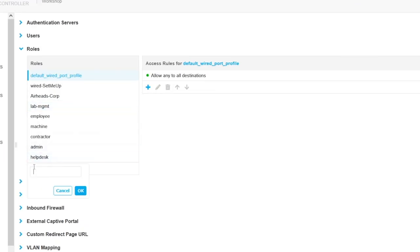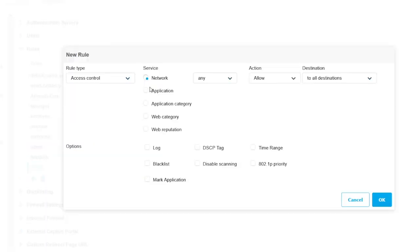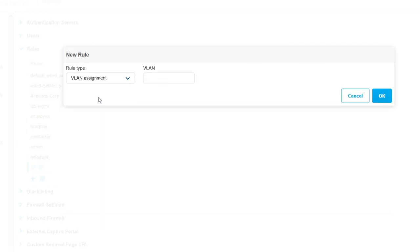Let's name that BYOD capital, because that's what we send back from ClearPass. And now let's add the VLAN assignment. So VLAN 13, that's my guest network.